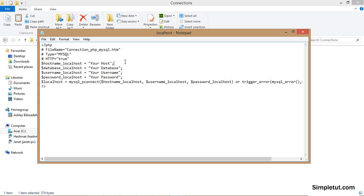Once you've opened the file simply replace your host, database, username and password information where appropriate. If you do not have this information please contact your web host and they should provide it to you within an email.